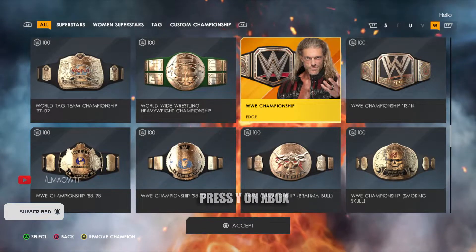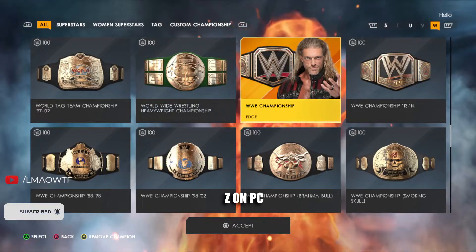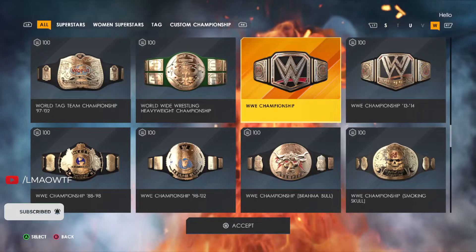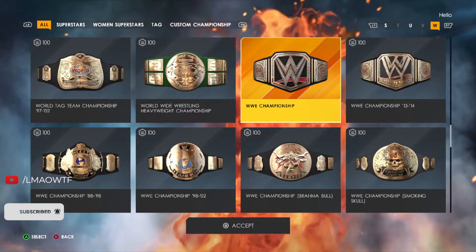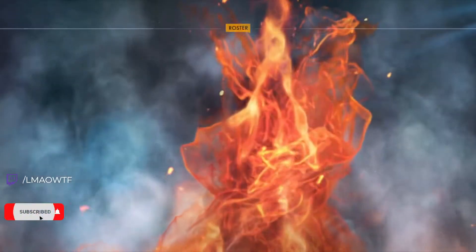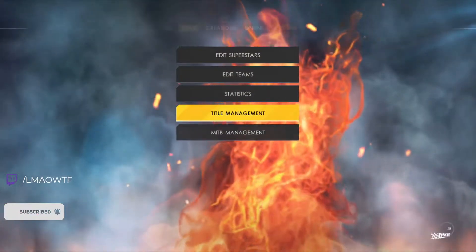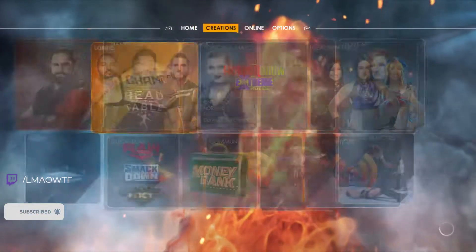All you have to do is press Y on Xbox, Triangle on PlayStation, and Z on PC. Now the WWE Championship has been vacated. All you have to do is press Accept. Now let's do Universe Mode.